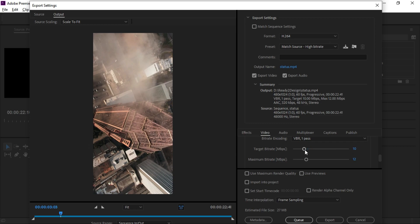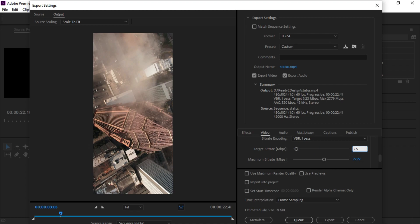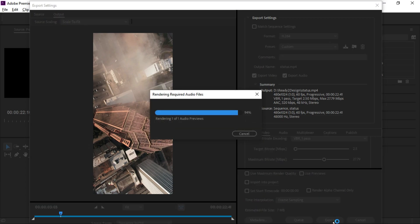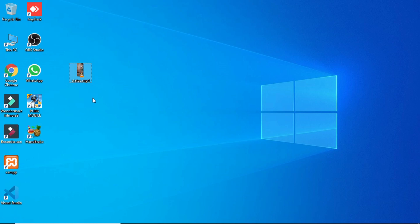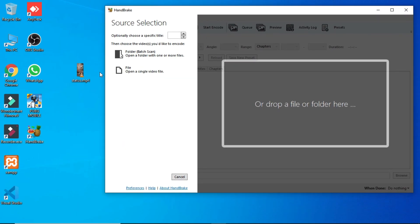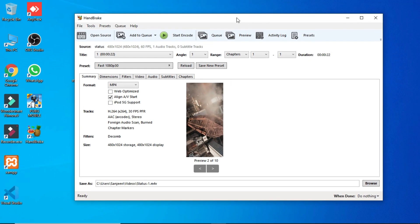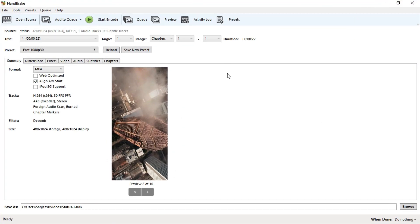You can change the size of the file using the target bitrate. Now we can reduce the size and improve the quality of your video.